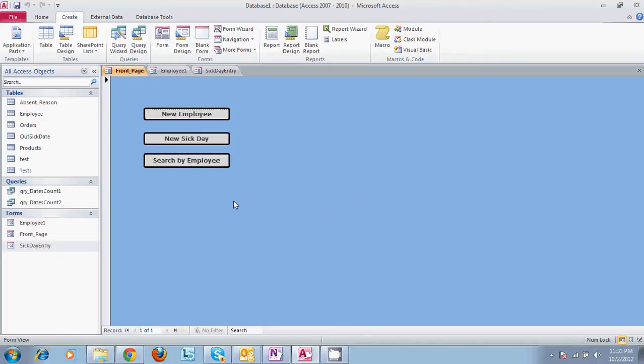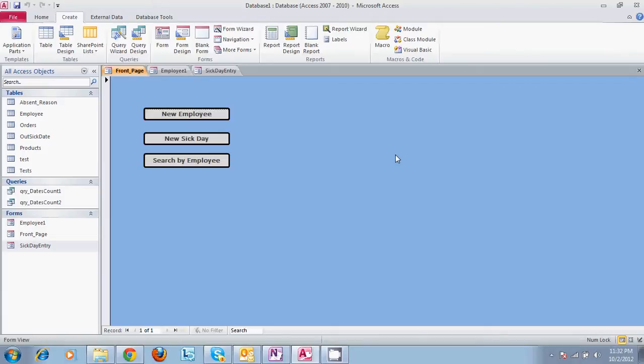This form is built to be the front page of our program and we open it for the management that was using this. And you can set this to be a front page by going into options of your database and selecting open or running a macro that would open it whenever the program opens the database. So if this was our beginning screen,